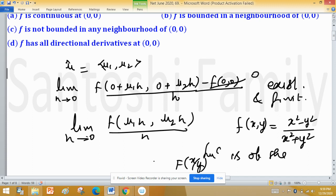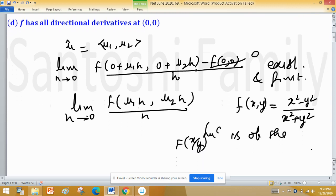Whenever x² + y² is involved in the function, always try to translate the function into polar coordinates, because you can easily predict boundedness and continuity in polar coordinates. Many times we are unable to perfectly graph f in the standard coordinate system, so translating to another coordinate system lets us see properties more clearly.